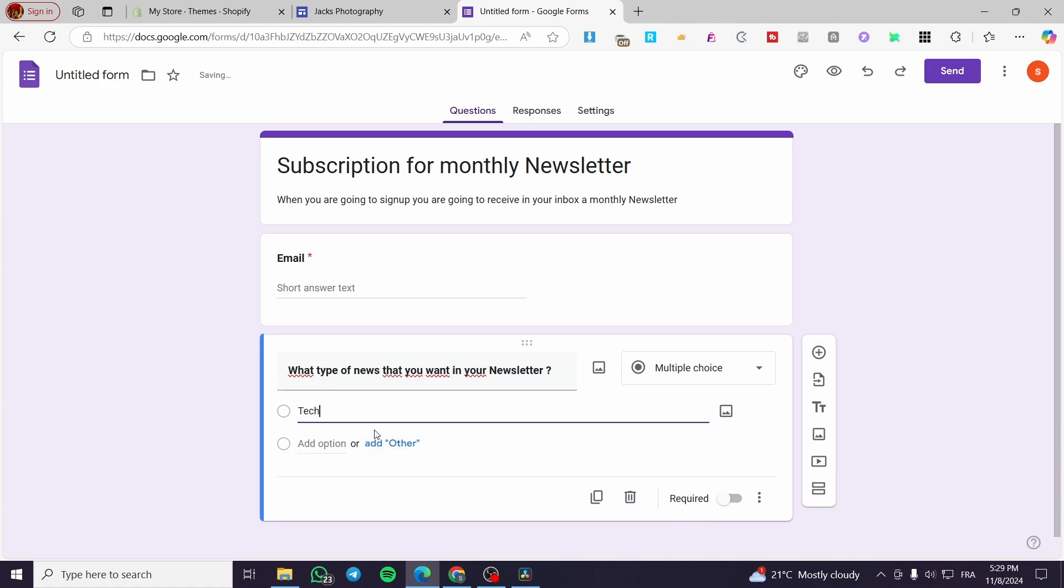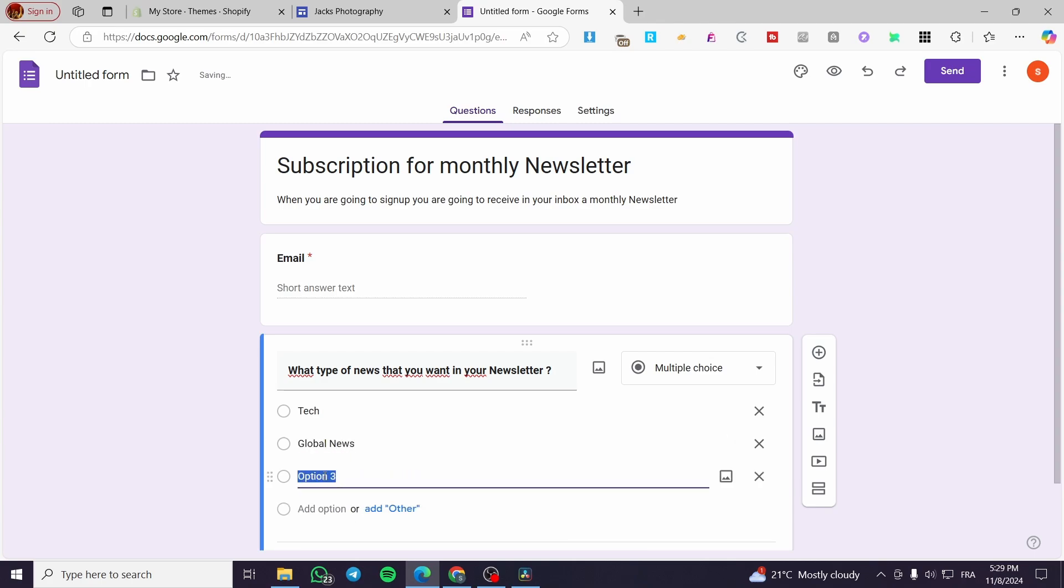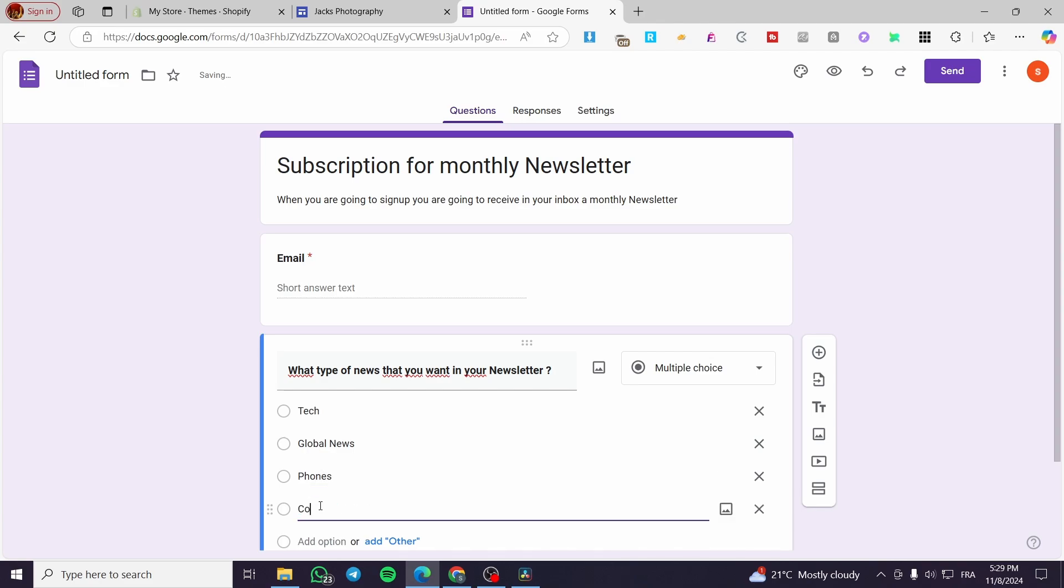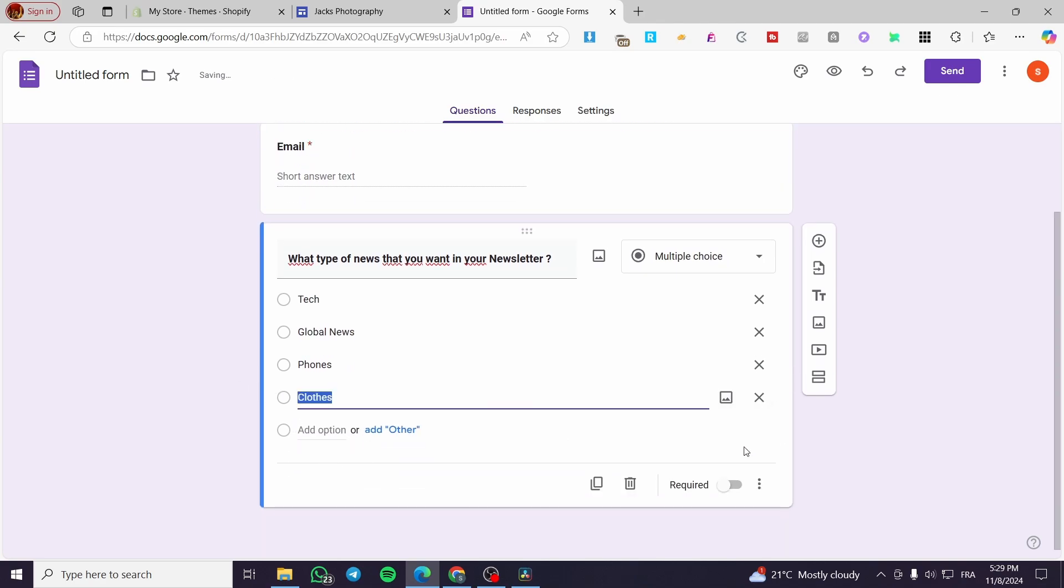We are going to put here tech. Let's go ahead to the second option. Global news, phones, for example, here, we are going to set up close and etcetera. So you can go ahead and put the fifth option or let it as it is. So we are going to set it as required.